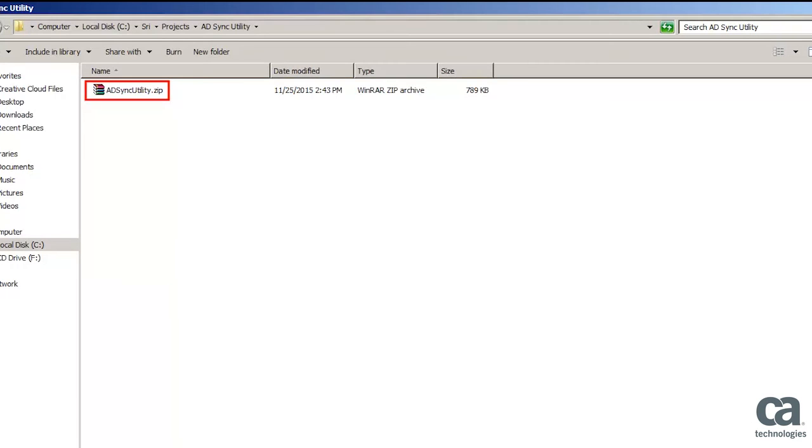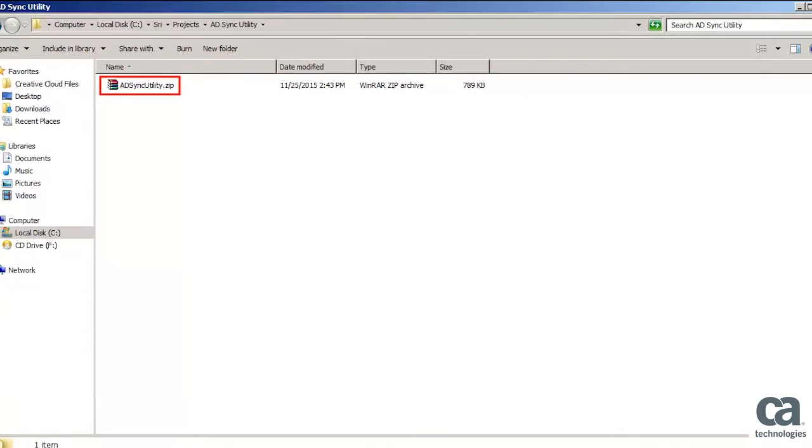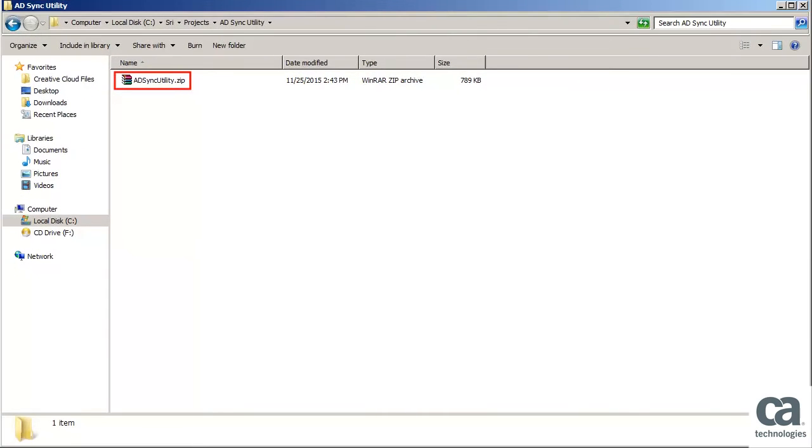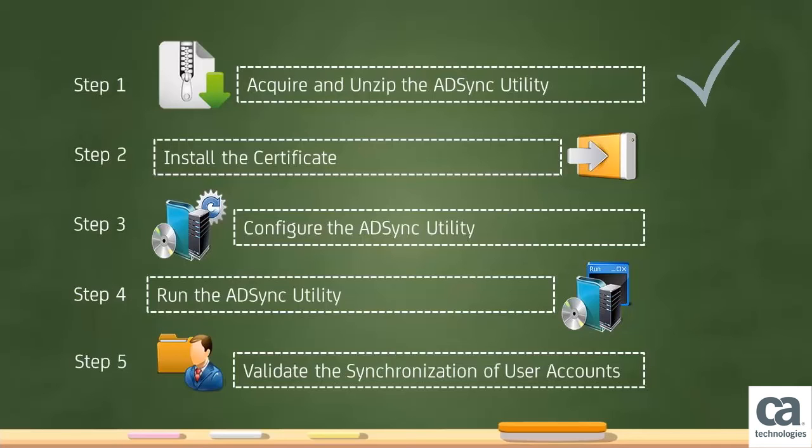Save the Active Directory Synchronization file on your local machine. The ADSync utility is delivered as a zip file. This file contains the utility and supporting files. Ensure that the server where you are downloading and installing the ADSync utility can connect to your LDAP server and CA CSM. This completes Step 1.